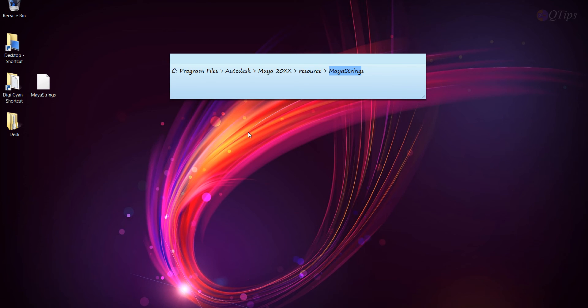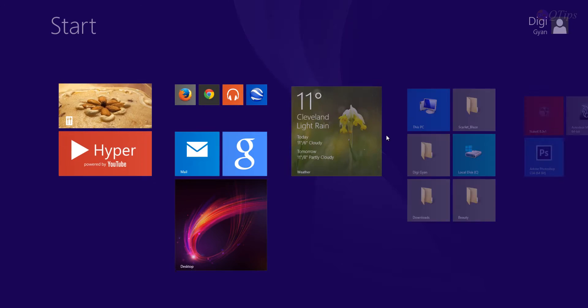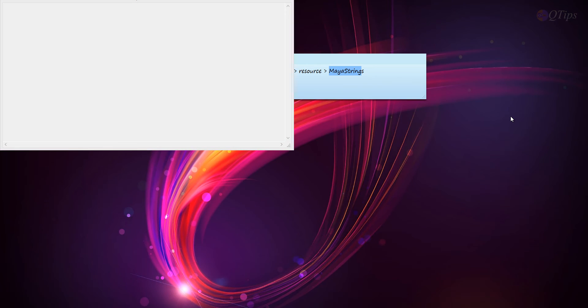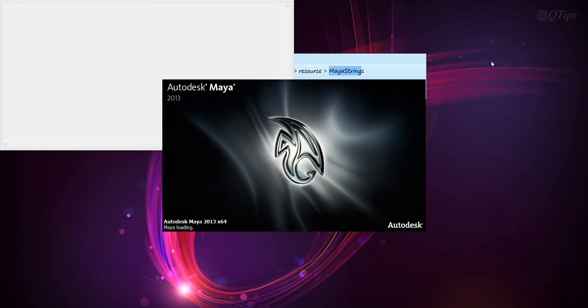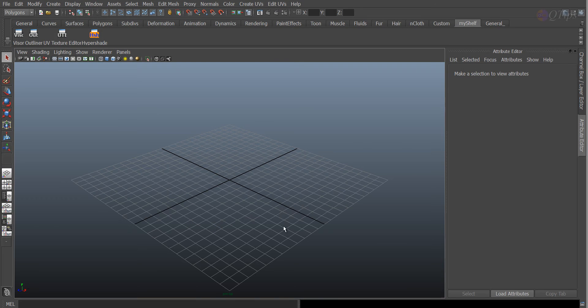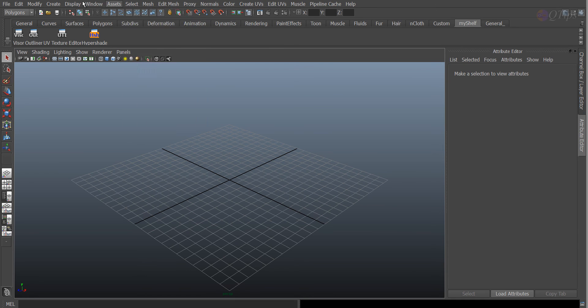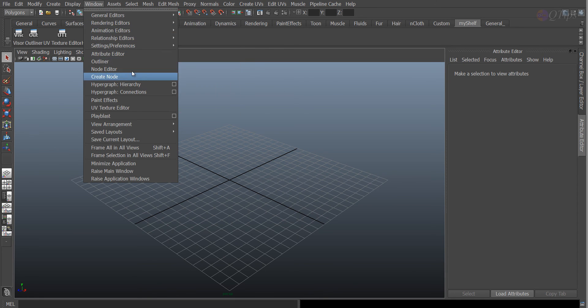And, just open Maya, and you can already see the font size, and there you go.